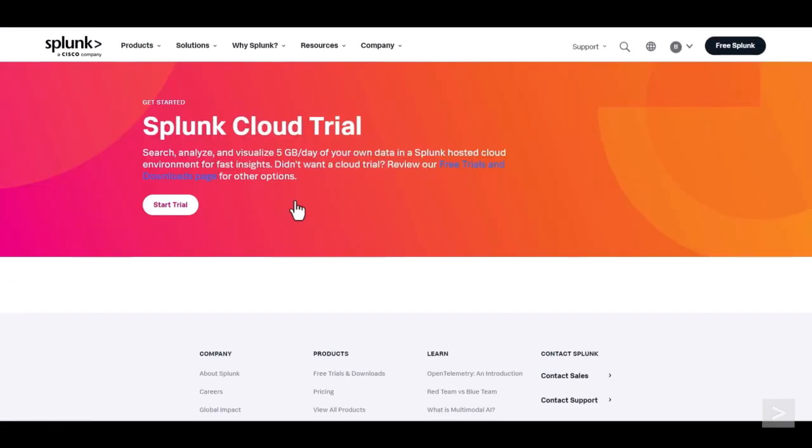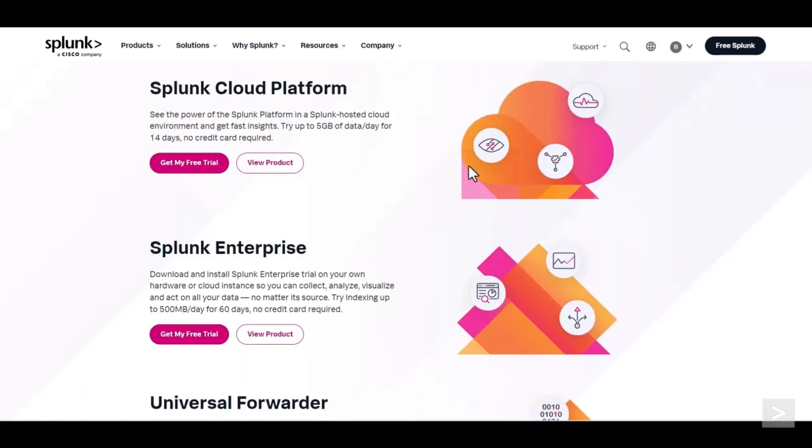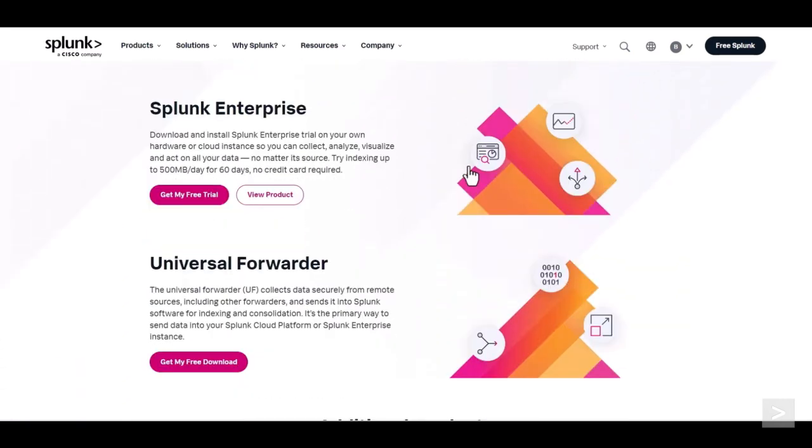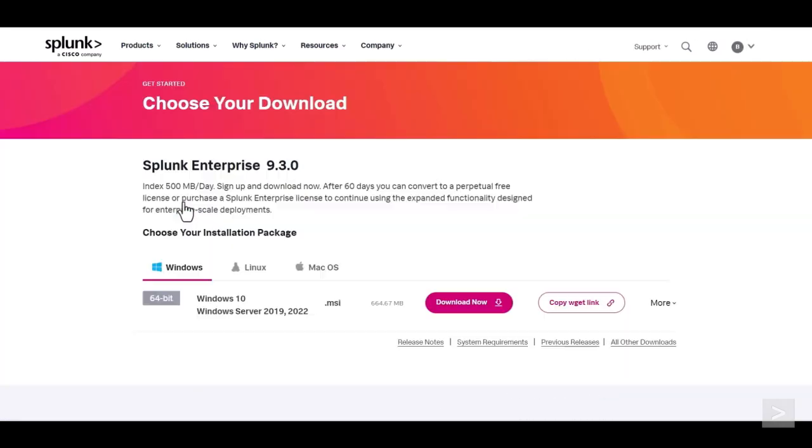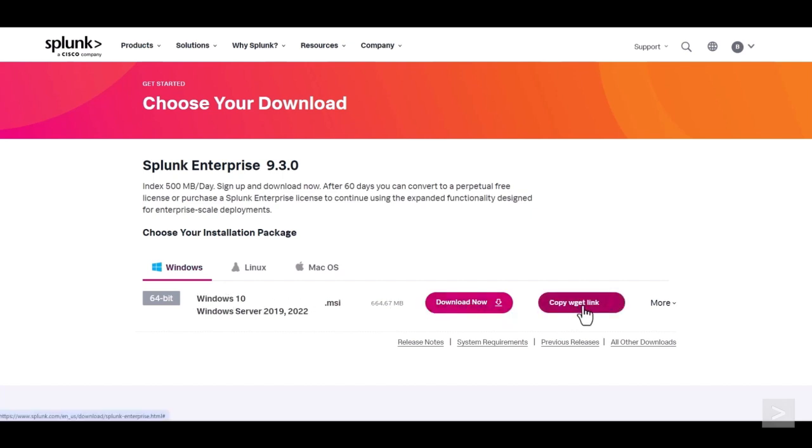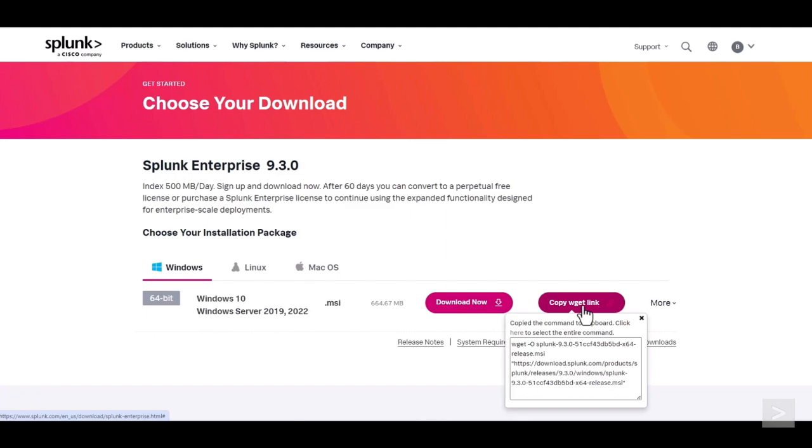Once logged in, we select the Free Trials and Downloads page link. Then under Splunk Enterprise, we select Get My Free Trial. Next, we navigate to the Windows tab and select Download Now to download the package, or Copy Wget Link to download the package from the CLI.